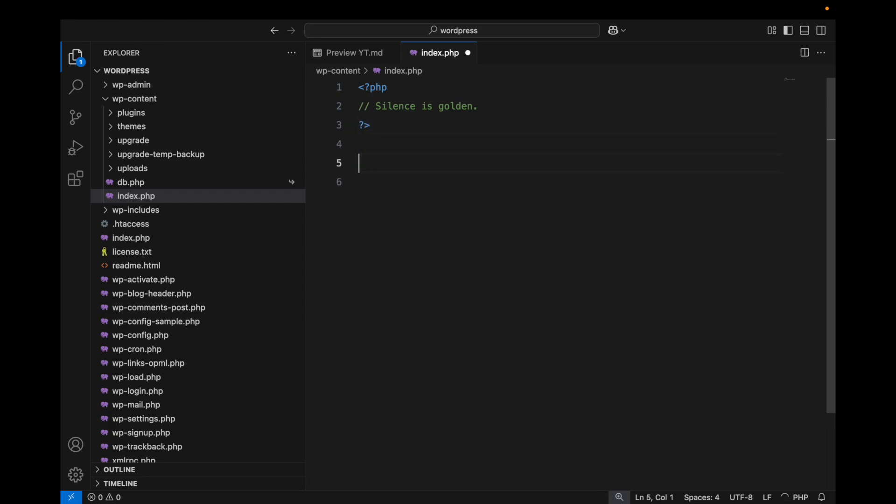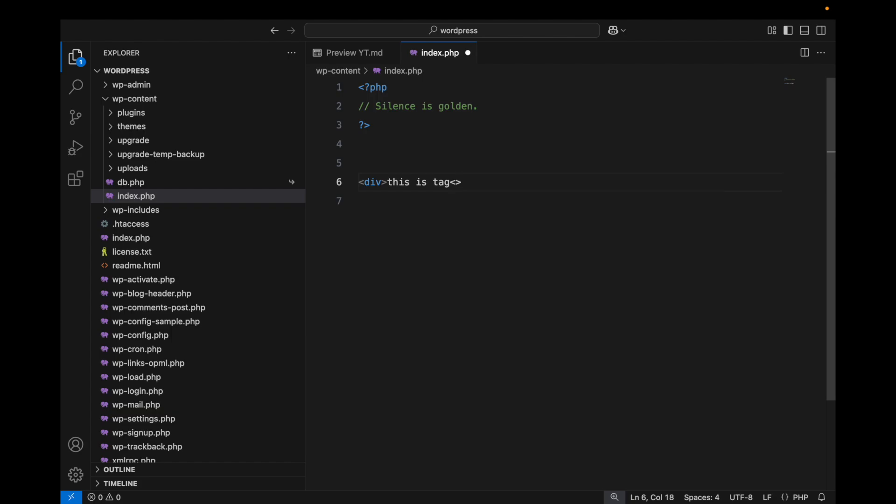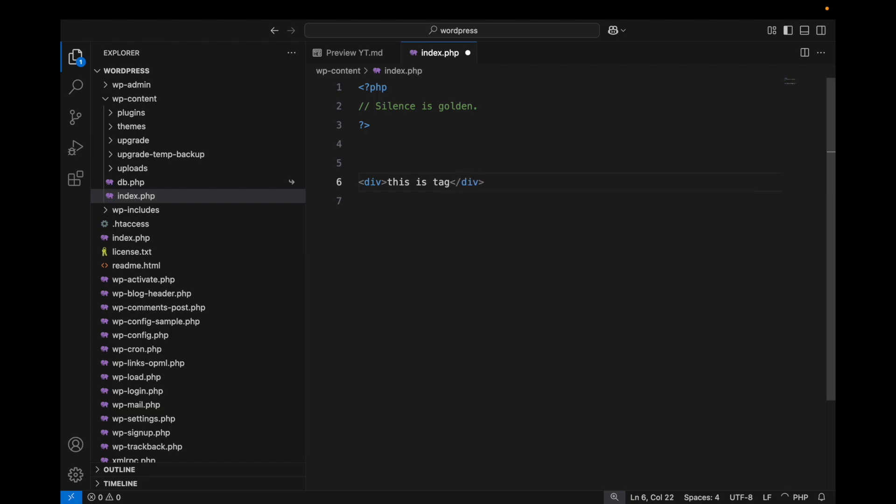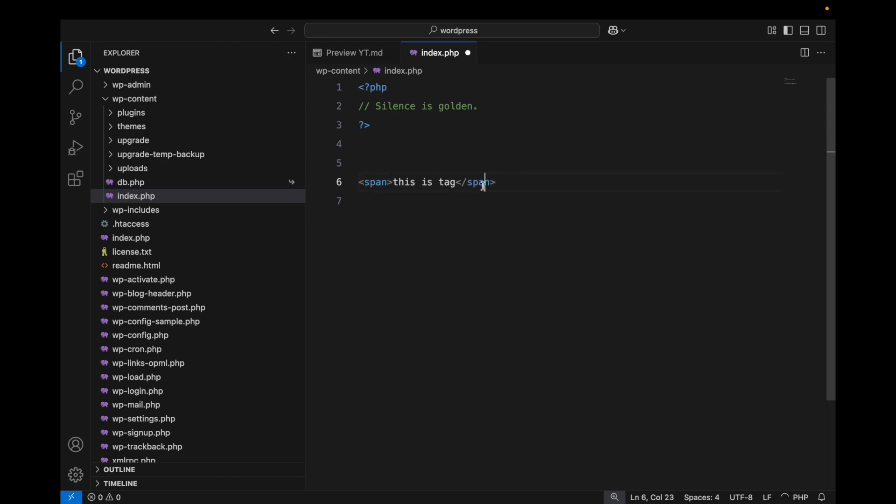I'll add a tag, let's do this is tag, and let's say for some reason I want to change this tag and rename it, let's say span. It will automatically rename the closing tag as well. So this is the basic usage of Auto Rename Tag.